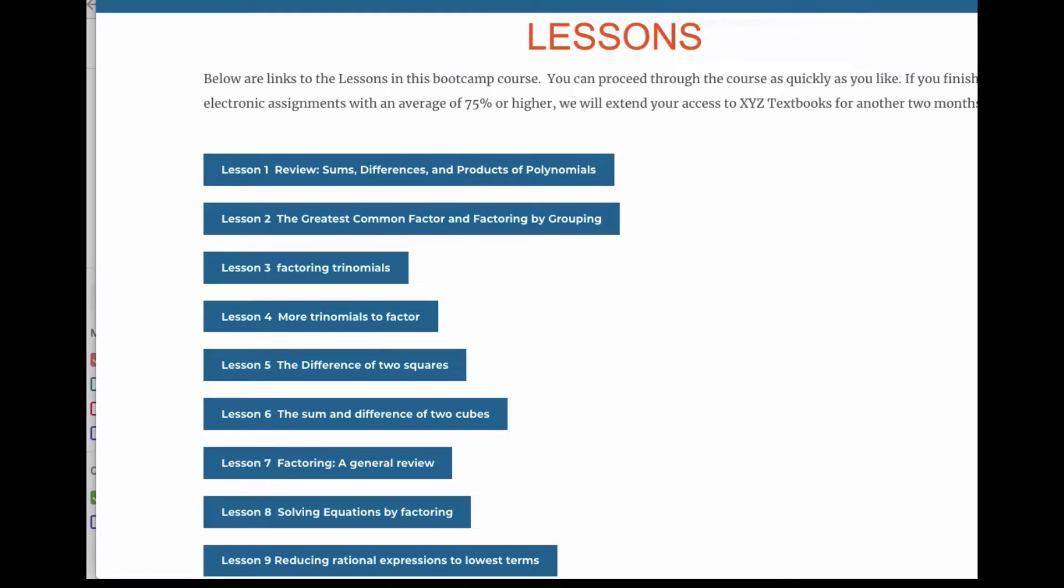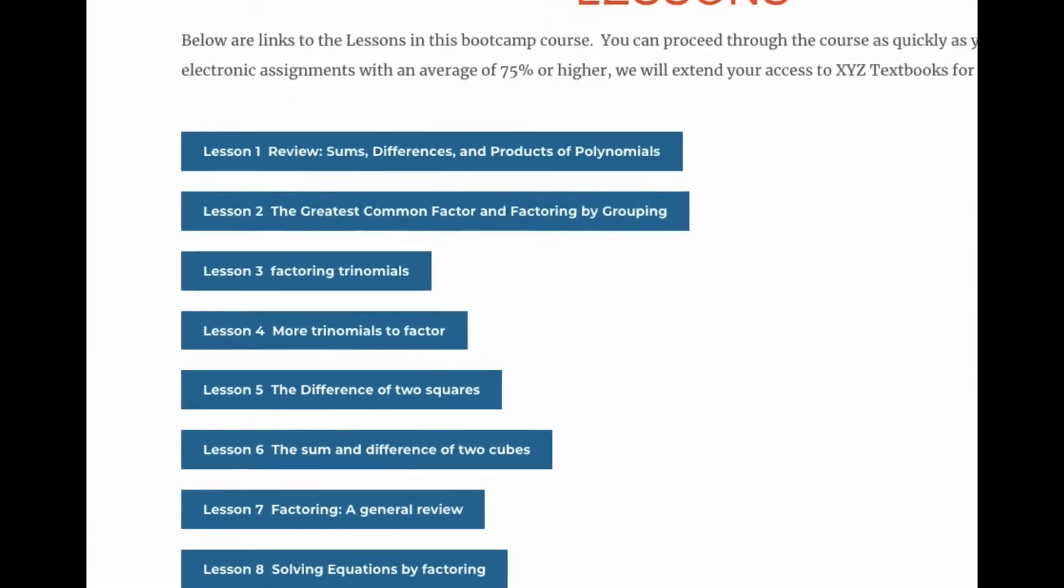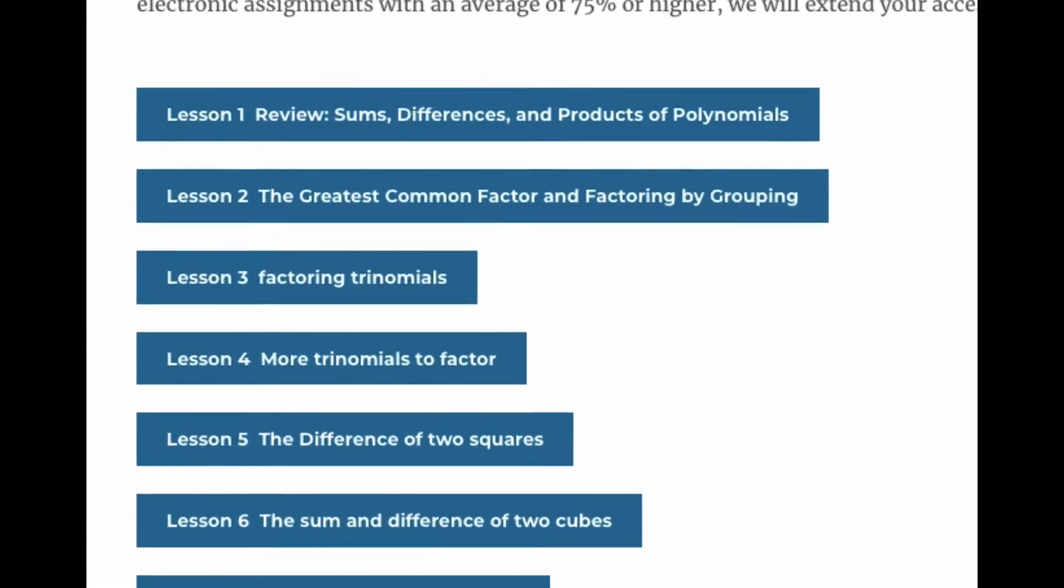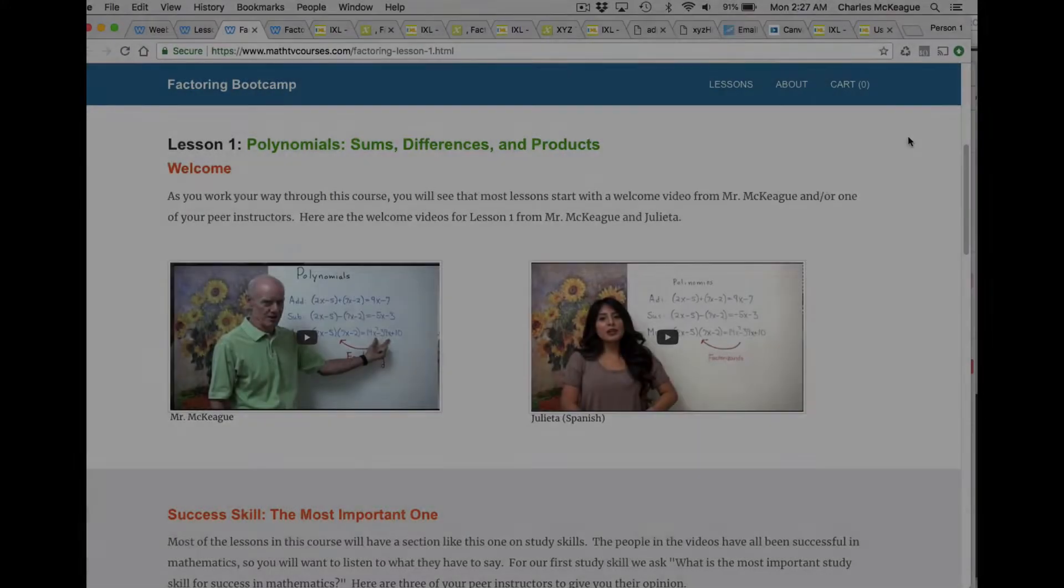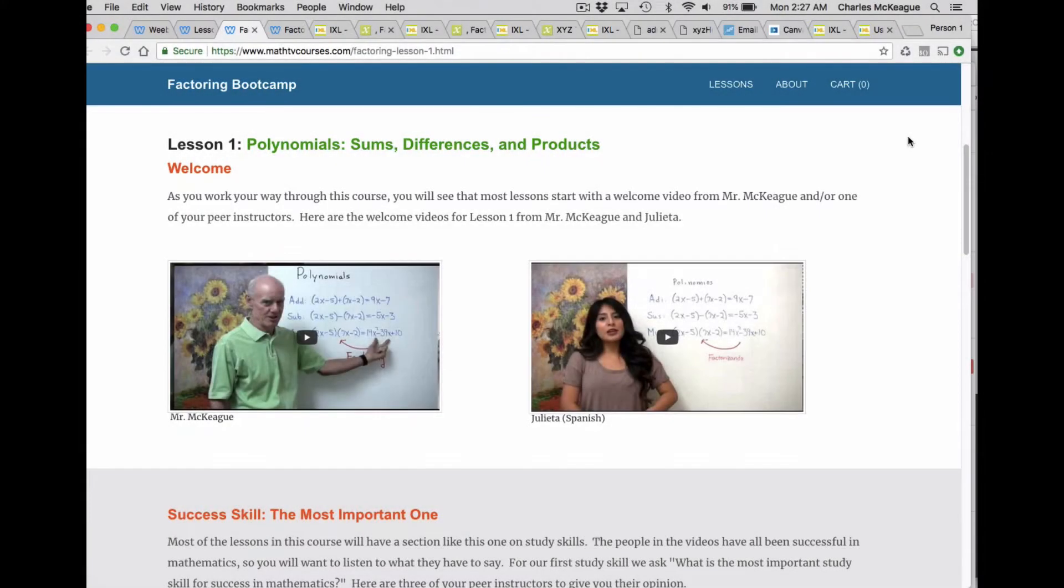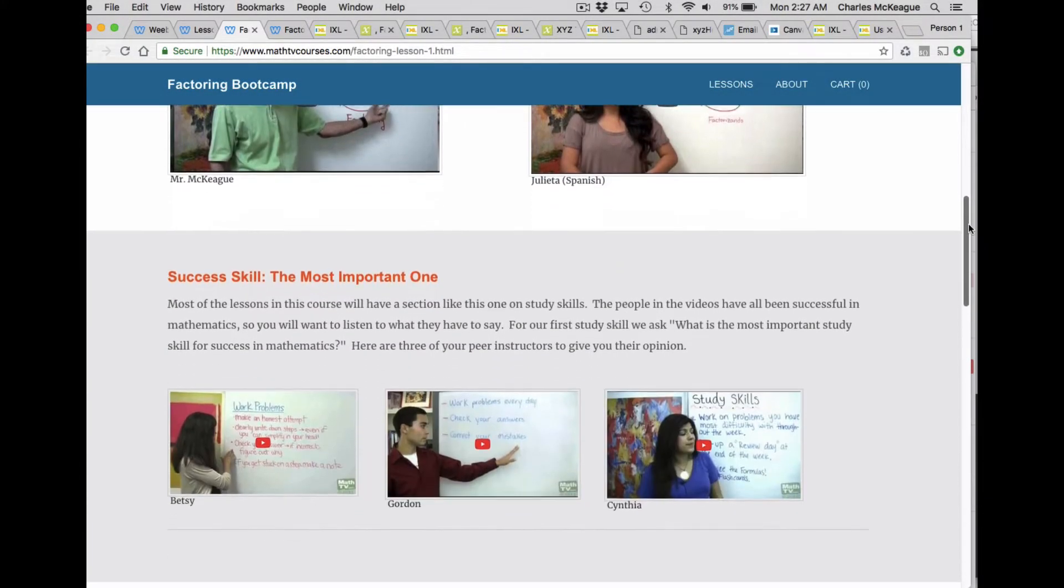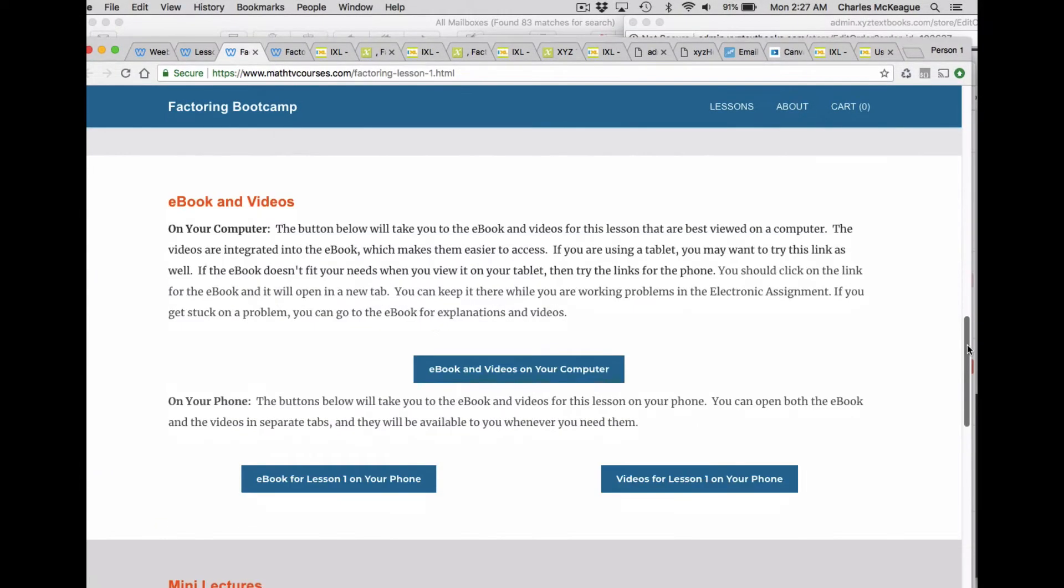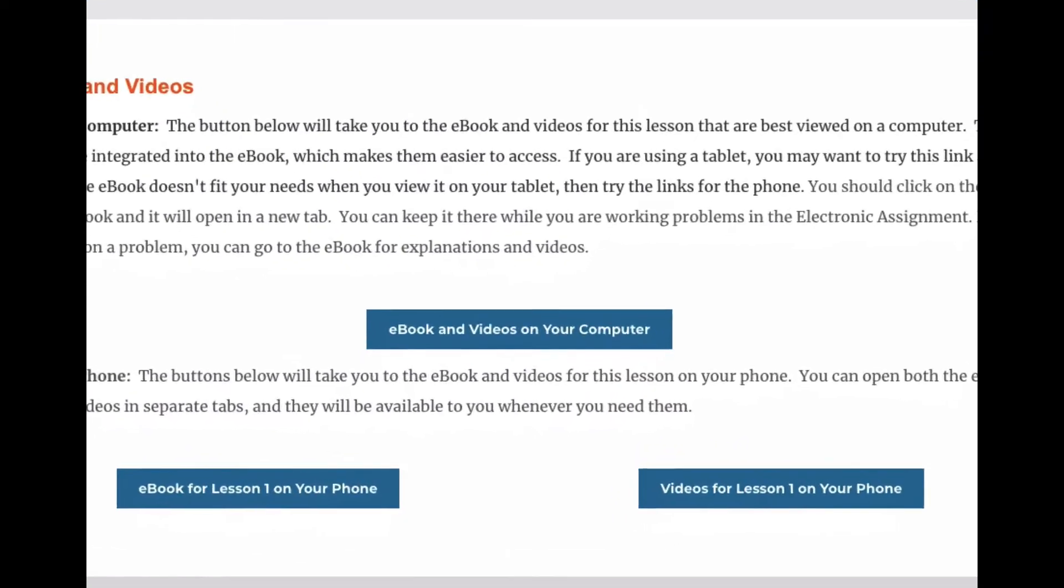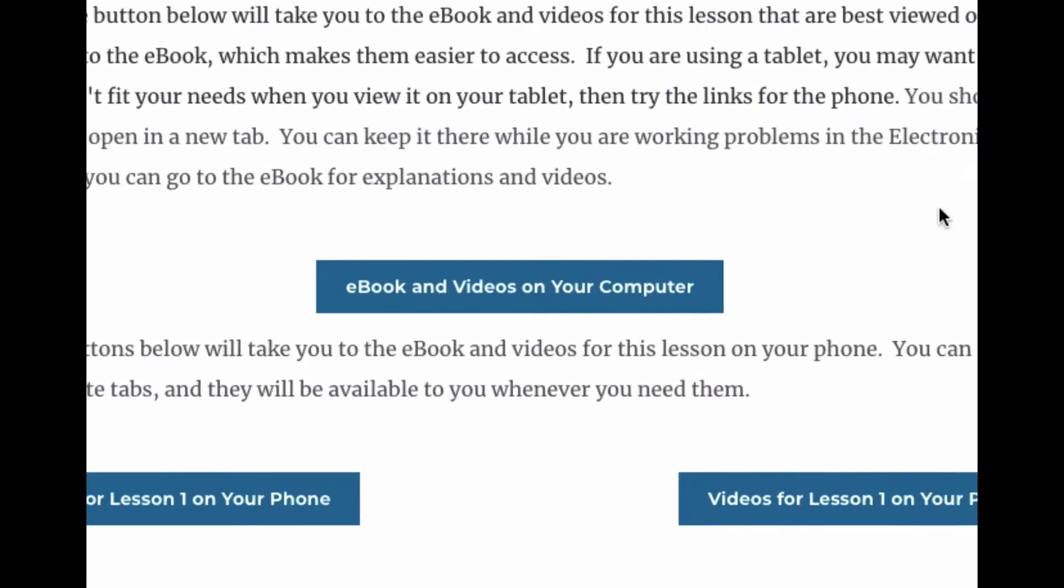Our Factoring Boot Camp course is made up of nine lessons. Each lesson contains a welcome video or two, some success skills, and an ebook with accompanying videos.